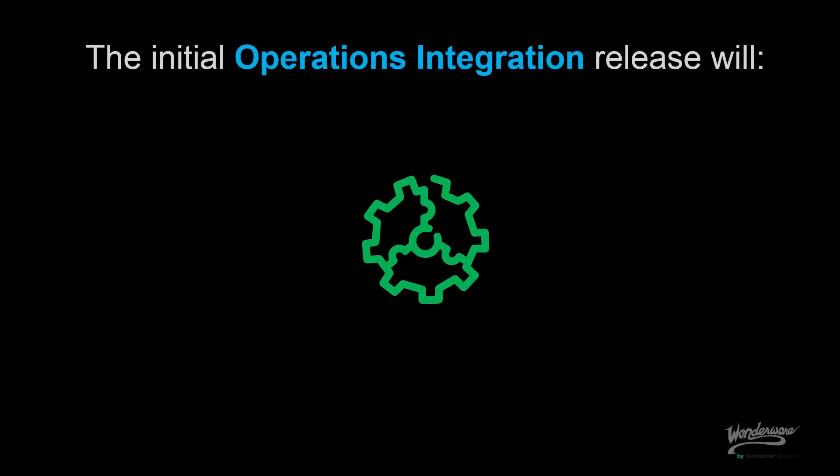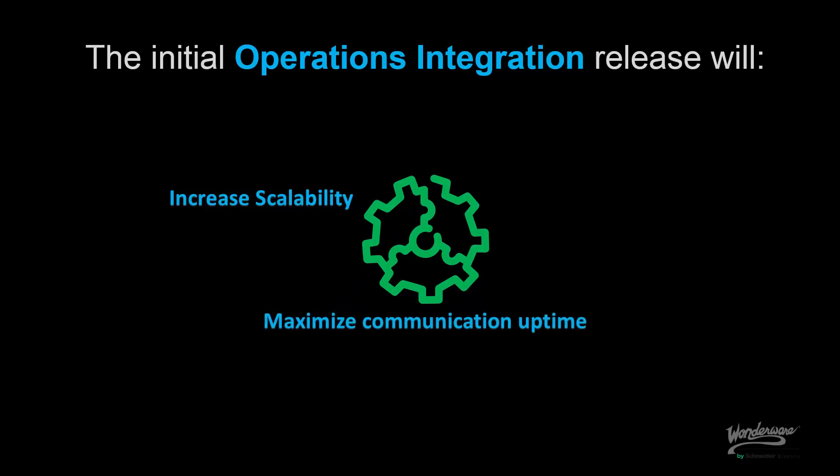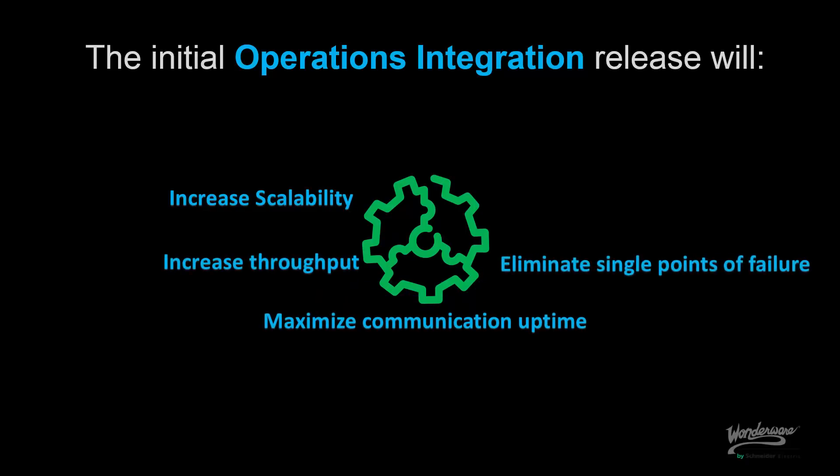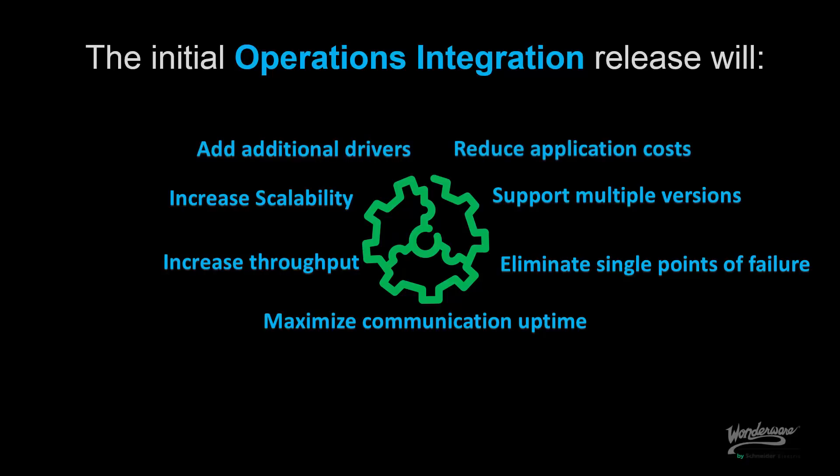This release of Operation Integration Servers is helping revitalize our connectivity strategy and our commitment to continue to offer the best supervisory HMI SCADA software in the world. Thanks for watching.